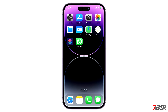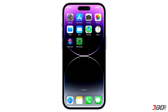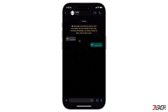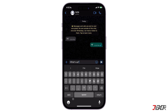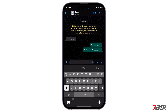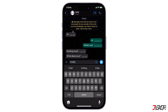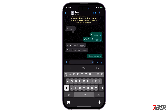Hi and welcome to a new video. Do you want to remove the double blue ticks on WhatsApp so that others won't see that you've read their message and vice versa? In this video I will show you how to disable this feature on WhatsApp. Let's go.